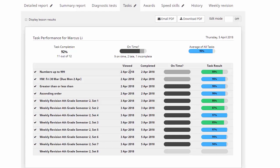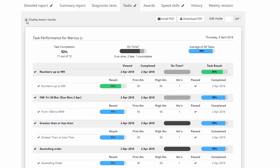Now if we move up the top and we check this box here, display lesson results. You can see this gives you a more detailed overview as to how your kids have gone in each task and breaks them up one task at a time. We can really clearly see how they went with each individual lesson.